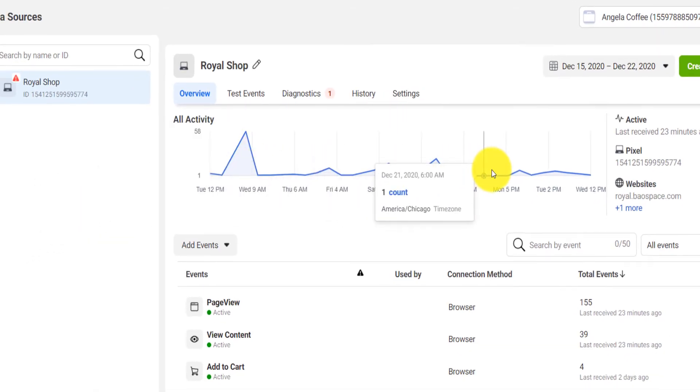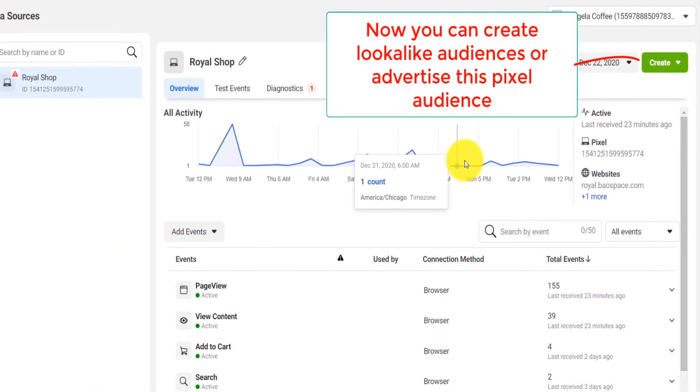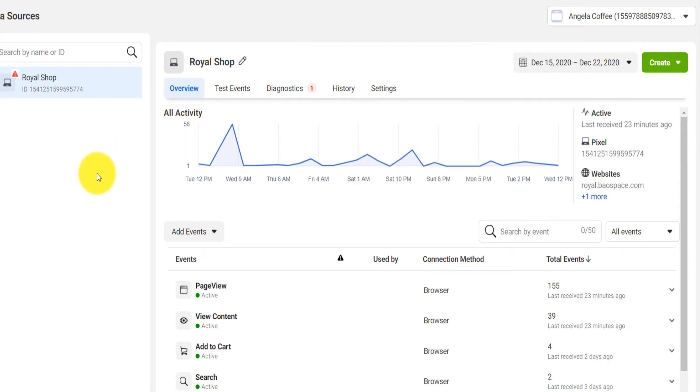So even if Facebook does whatever they're doing, you're now secure. All your pixel data, you're not losing them.